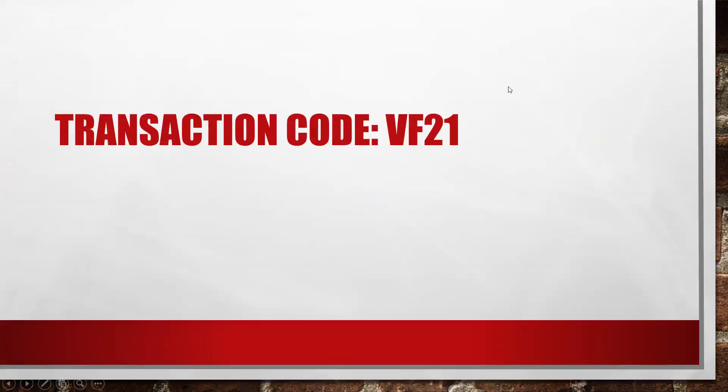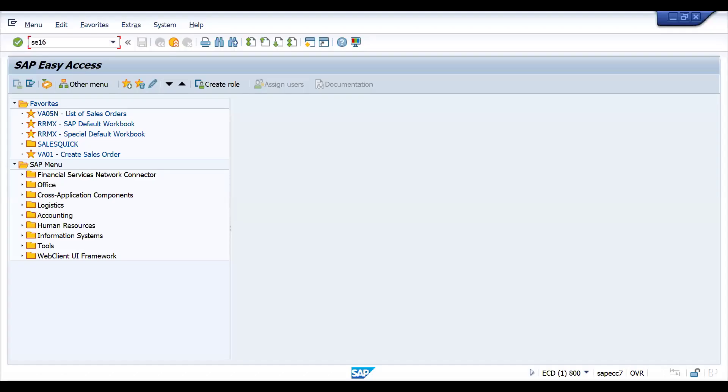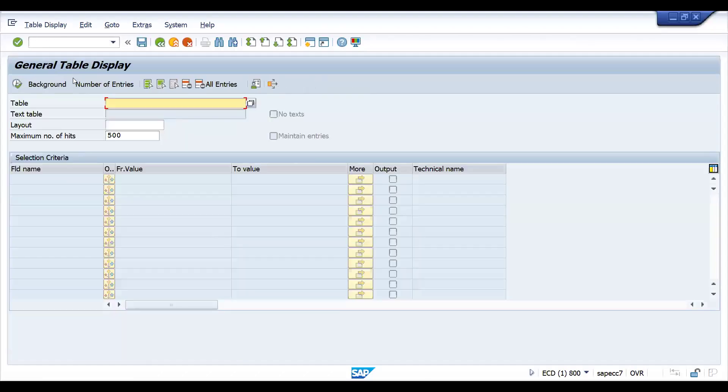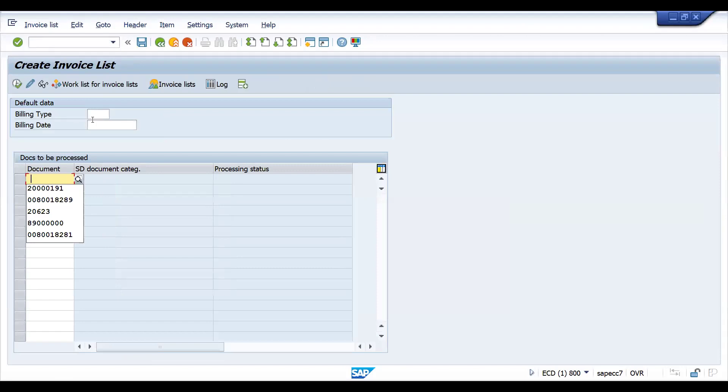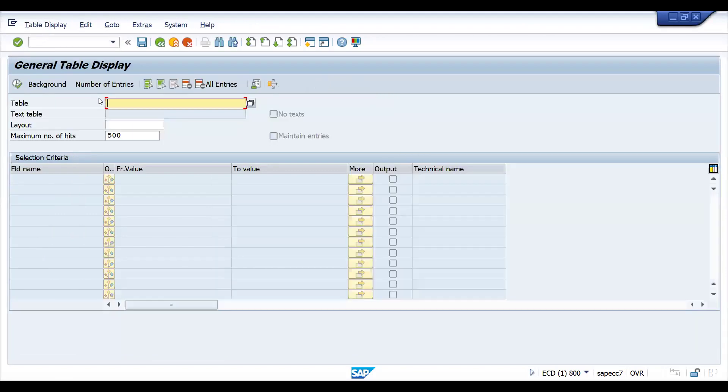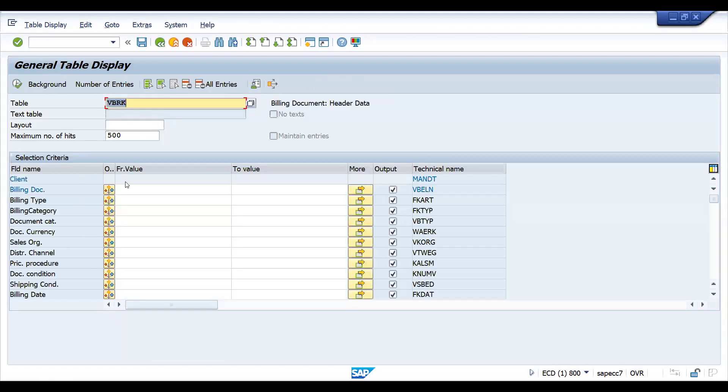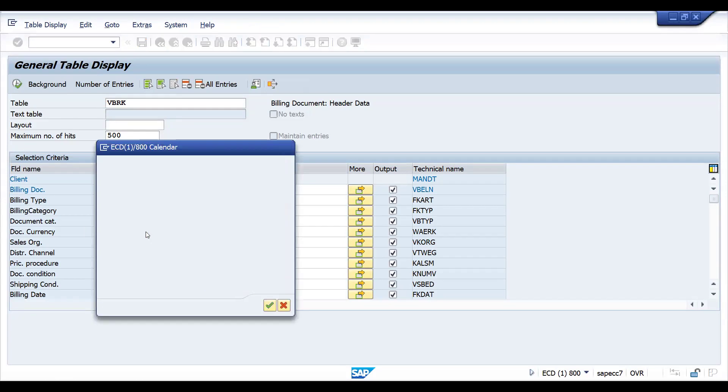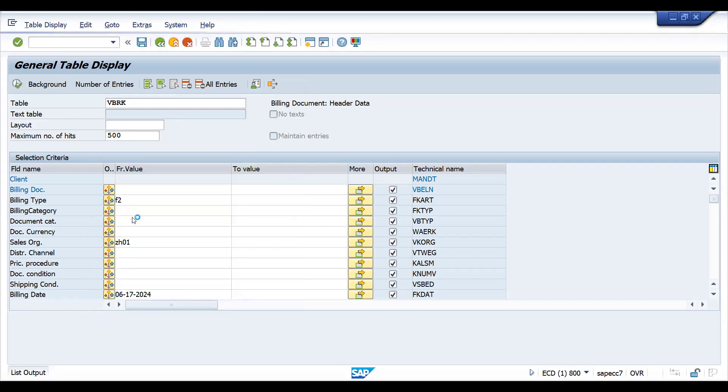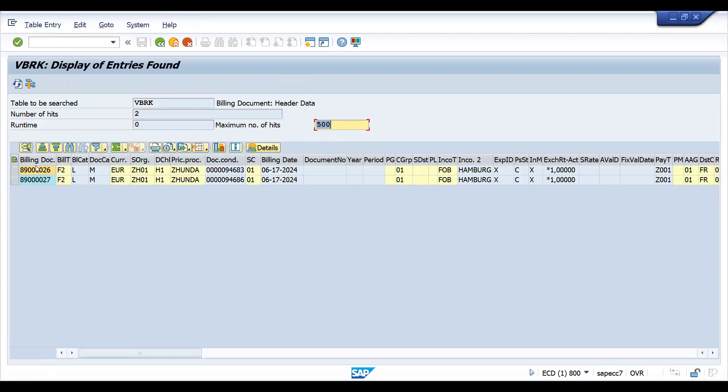We're discussing VF21. We have created a couple of invoices. Let's try to check this in SC16N. Let me check if I can get it in the dropdown. I'm not able to get it - it ends with 26 and 27. So let's go to SC16N, VBRK, and put it here. F2, and the sales org is ZH01. Let's give today's billing date, probably today or tomorrow. Let's try to create. So these are the two invoices I have created for invoice list.